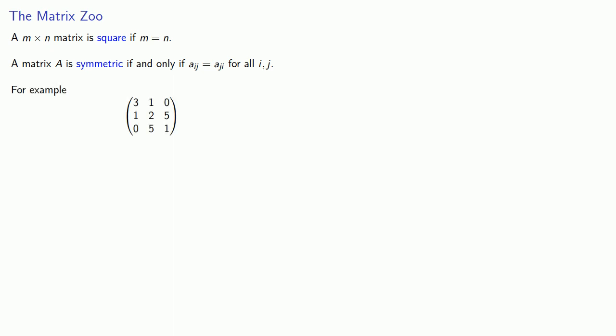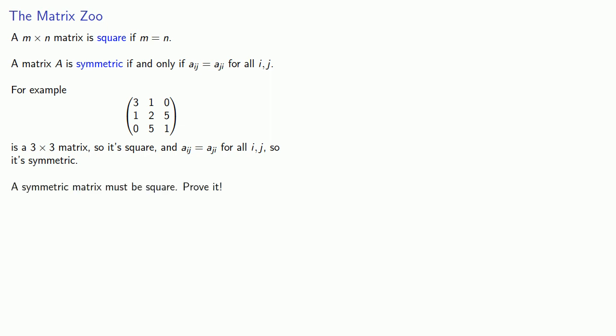For example, this matrix has 3 rows and 3 columns, so it's a 3 by 3 matrix, and it's square. And we also see that Aij is equal to Aji for all i and j. So the entry in the second row, first column, is the same as the entry in the first row, second column, and so on. So that means the matrix is symmetric. And a simple statement you should be able to prove is that a symmetric matrix must be a square matrix.